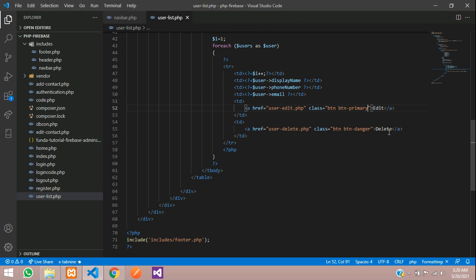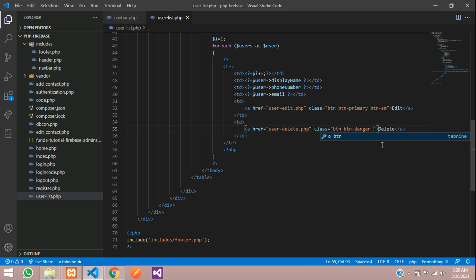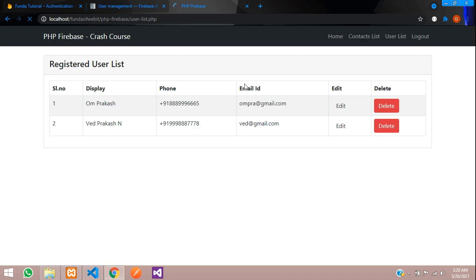Let's make this button small, copy and paste. Save and refresh.